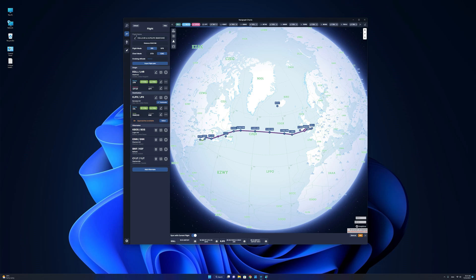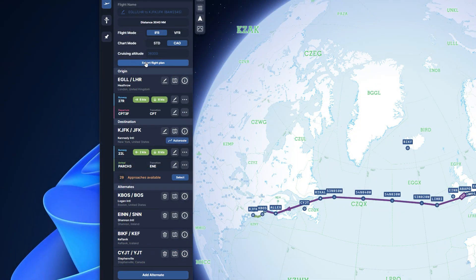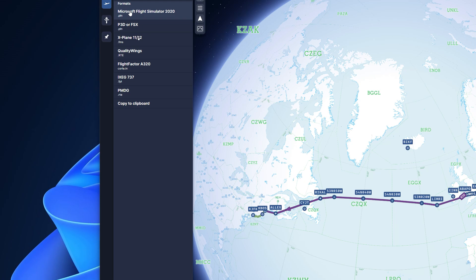On the right side, you have the flight name — normally it displays the ICAO departure and arrival airports as well as the flight number. It also shows you the total distance to your destination. The flight mode can be switched from IFR to VFR, and the chart mode can be changed from ICAO to standard. It will also display the cruising altitude — in this case 36,000 feet. From the Export flight plan option, you are able to export this flight plan to your favorite simulator or aircraft, with support for Microsoft Flight Simulator, P3D, X-Plane 11/12, as well as other add-ons. You can also copy the flight plan to the clipboard.